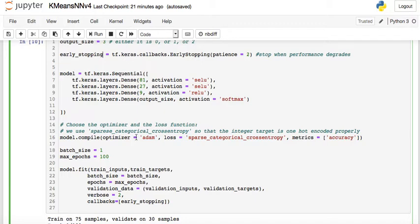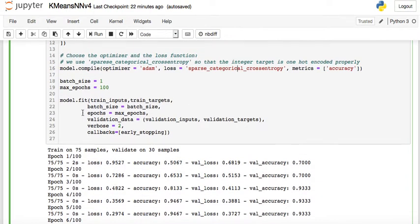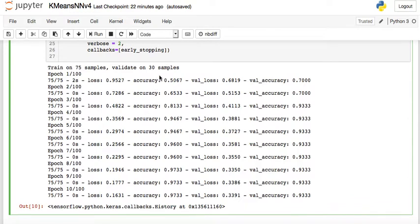To compile the model: the optimizer is Adam and the loss is sparse categorical cross-entropy, which handles integer class labels. The metric used is accuracy. The model is fit with batch size 1, max 100 epochs, using the validation data, with early stopping as a callback.